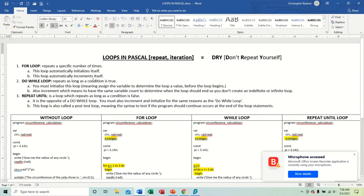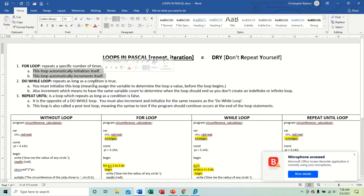The first loop we want to look at is the for loop. This repeats a specific number of times - five times, ten times, a hundred times - because the amount of times you want to loop is already predetermined. You know exactly how many times you want to loop. A for loop also automatically initializes itself as well as increments itself. This video will be fairly lengthy as I'll go through these very slowly.